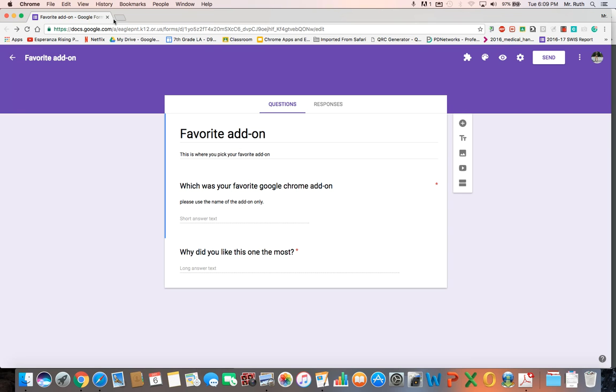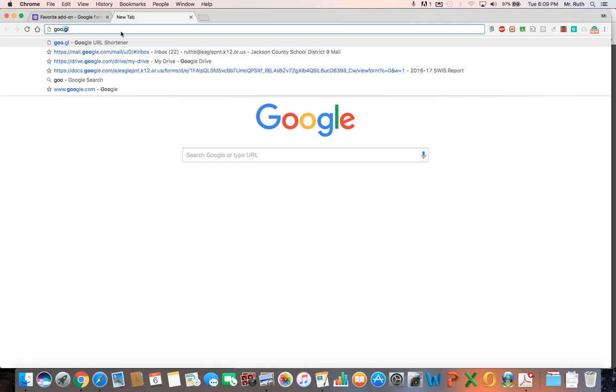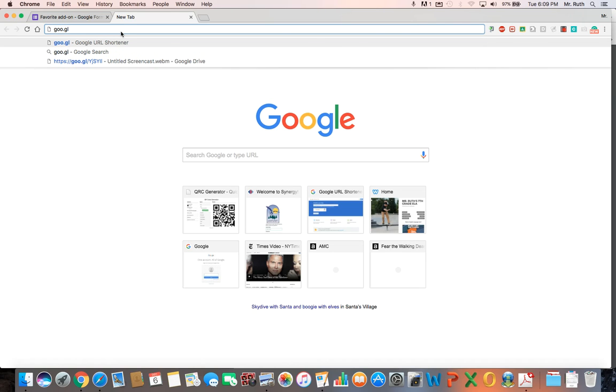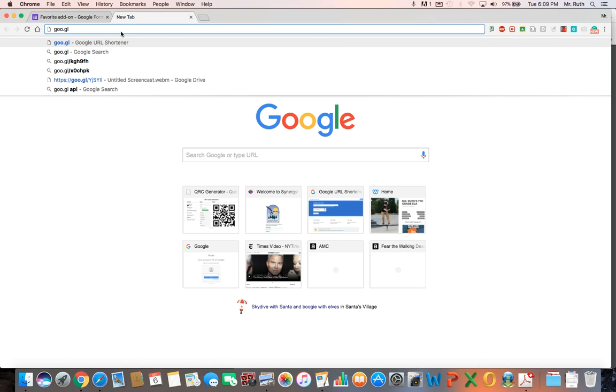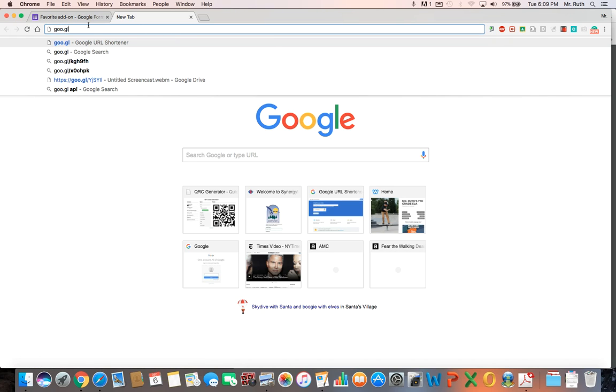I close that down, I make a new tab, and this is goo.gl. All you need to type in. I do have this little Google shortener add-on that I showed you earlier, but for when I'm using Google Forms or any Google thing...